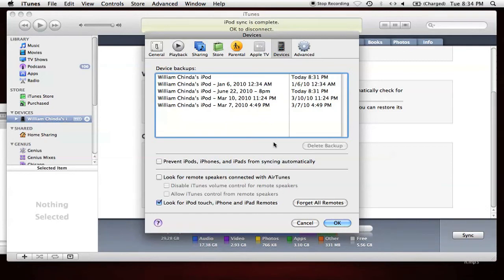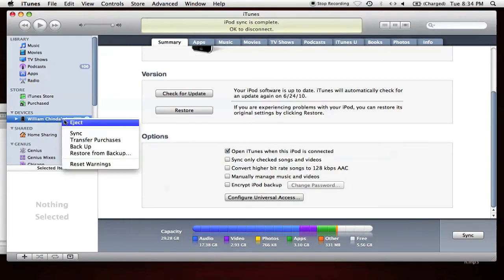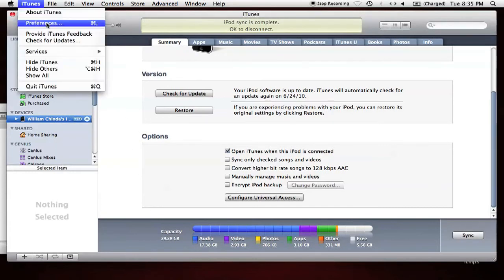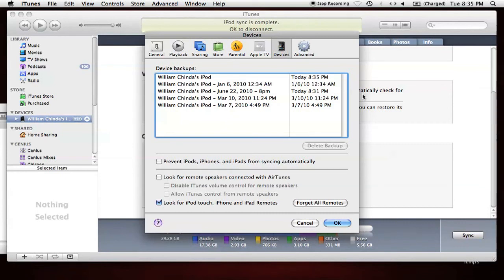Now just to make sure that backup sticks, I'll go ahead and run another backup. Now if I go back into the Preferences screen, we can see that the most recent backup, the one I just ran, has a timestamp of 8:35 PM.